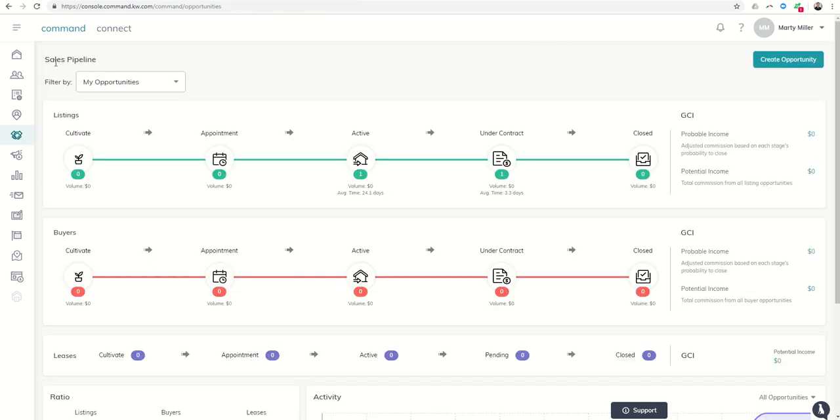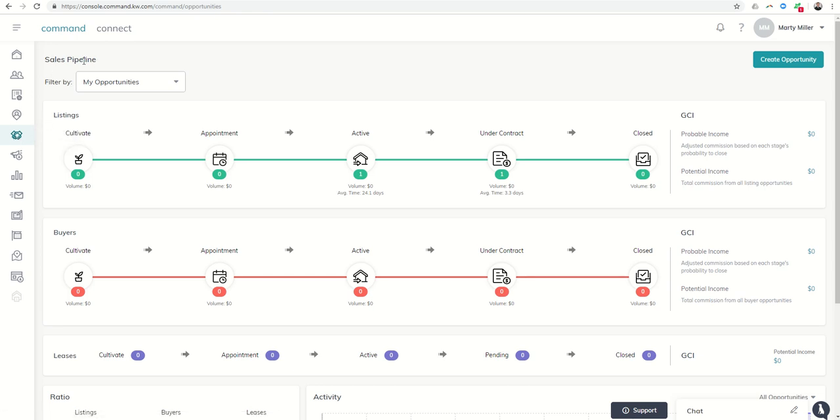So you can see they've actually changed the name here to sales pipeline. It hasn't quite changed here, but you can see now it is under sales pipeline.